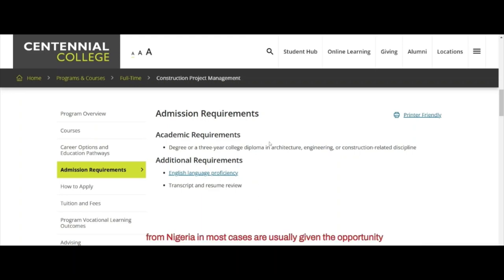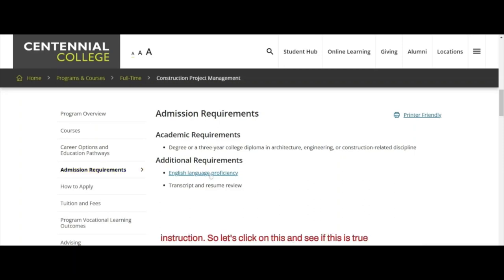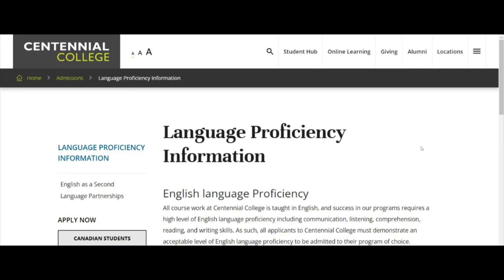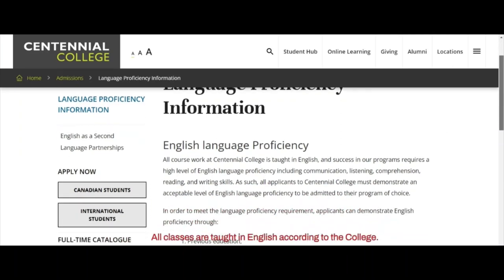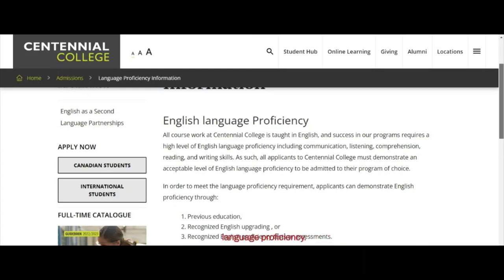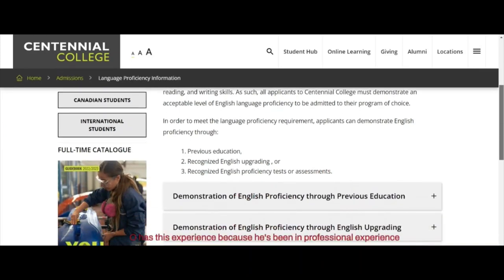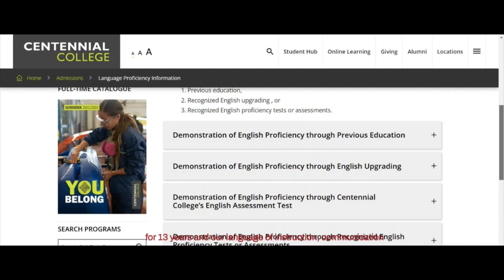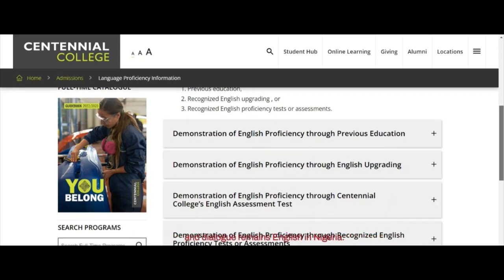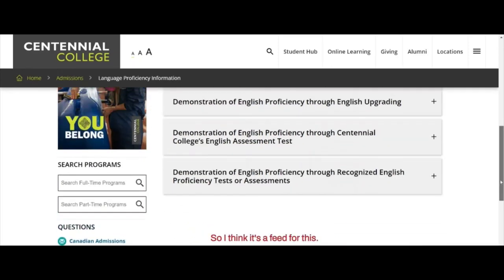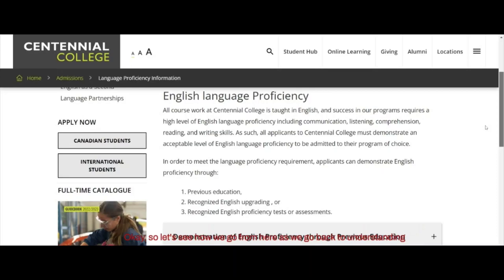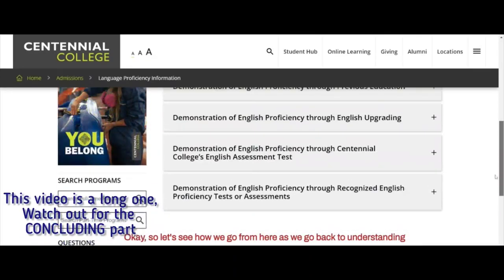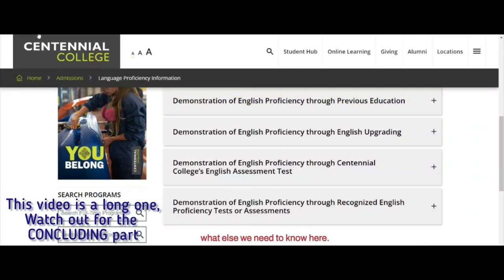For English language proficiency, people from Nigeria are usually given the opportunity for a waiver because English happens to be the language of instruction. All classes are taught in English according to the college. Mr. Ho has 13 years of professional experience, and the language of instruction, communication, and dialogue in Nigeria is English. So I think this is a fit.